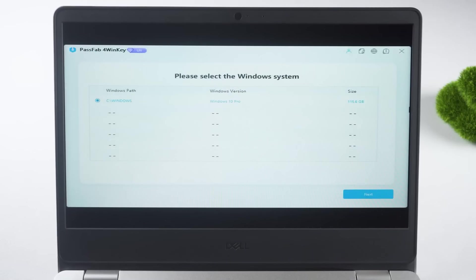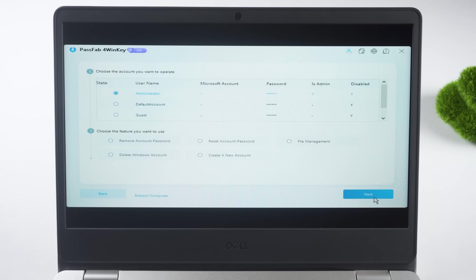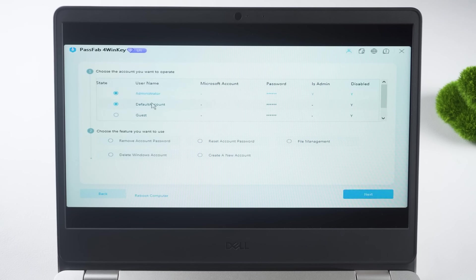On the next page, choose the account for which you've forgotten the password. Select 'Remove Account Password' and click Next.